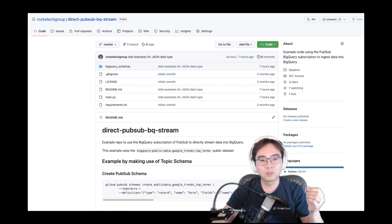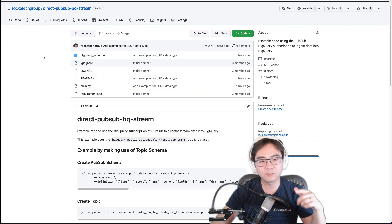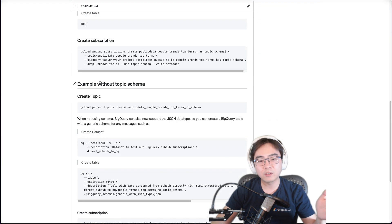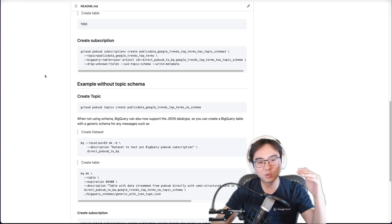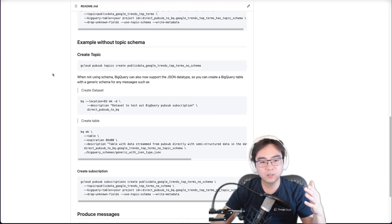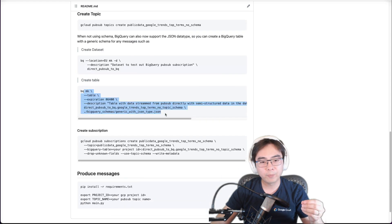Let me show you what I've done. I've uploaded new instructions to the README — this is where I did the first video and you can see the instructions from the previous example. I've now added a new section called 'example without a topic schema'. You can always use a topic with a schema to get data mapped into exact data types from your message payload, but this new section shows you how to create a topic, dataset, and table using a schema stored in a folder called BigQuery schemas.